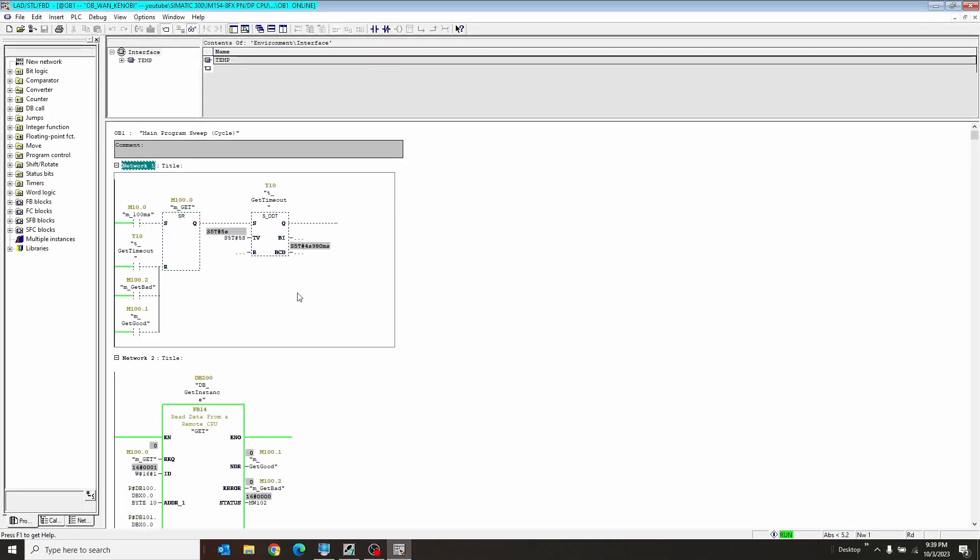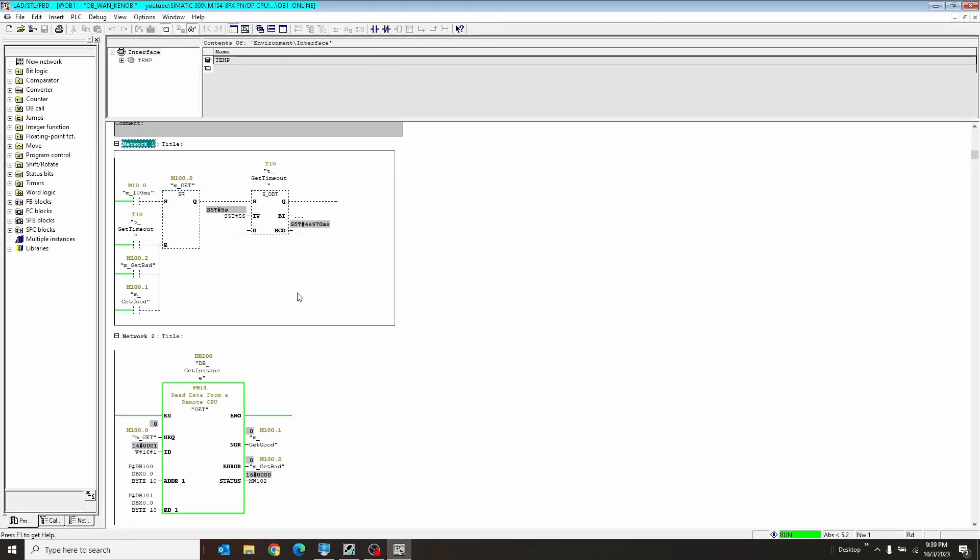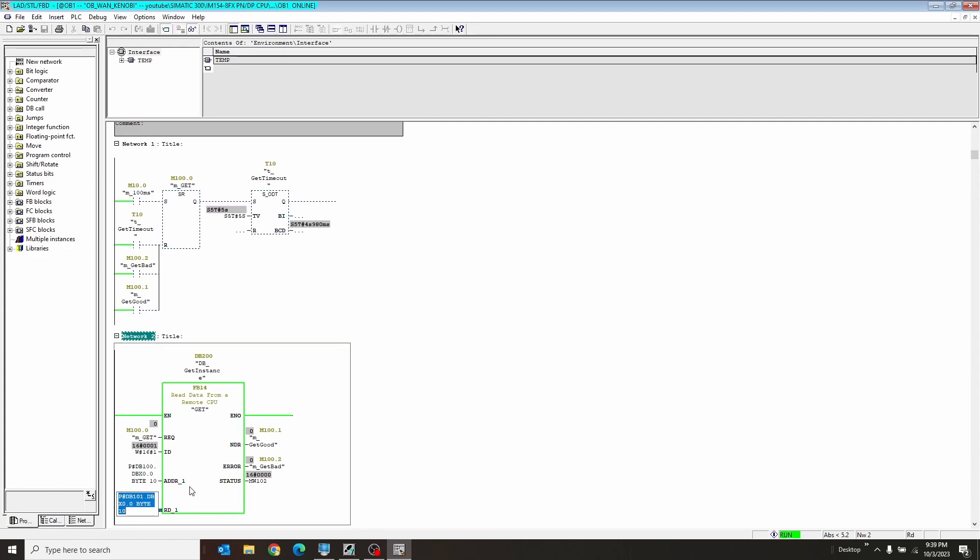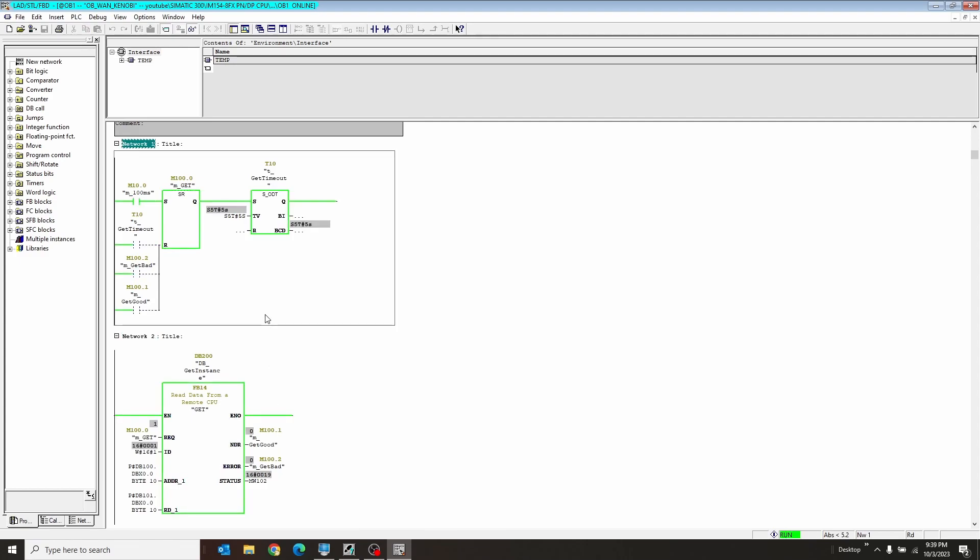I finally figured out my other error. Turns out you can't just type the DB. You have to have a pointer with a size in it. So anyways, that's running now. You can see good flashing there occasionally because it's pretty fast.